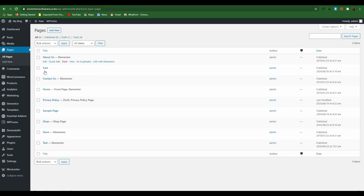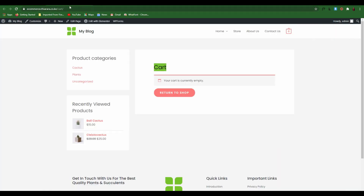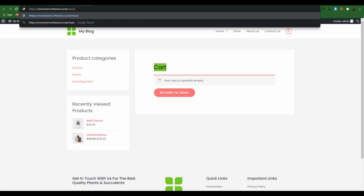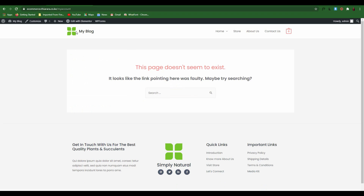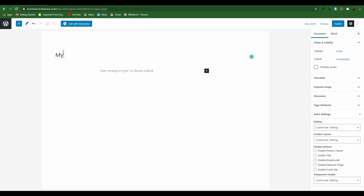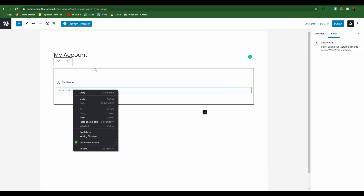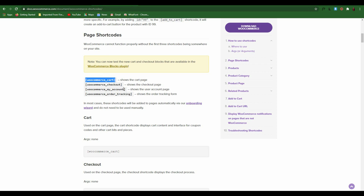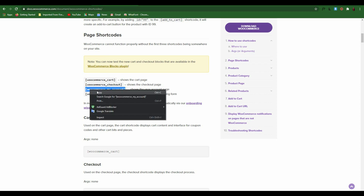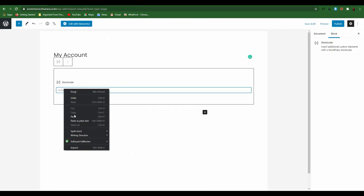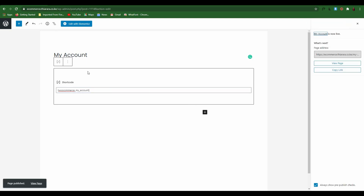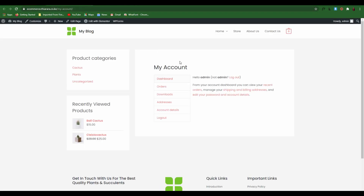The next page we are going to create is My Account. You can see we don't have that page yet — when you check, the My Account link shows no page. So come to Add New, rename the page 'My Account', add a Shortcode block, then come to the shortcode reference website and find the My Account shortcode and copy it. Paste it and publish. Now we have the My Account page.